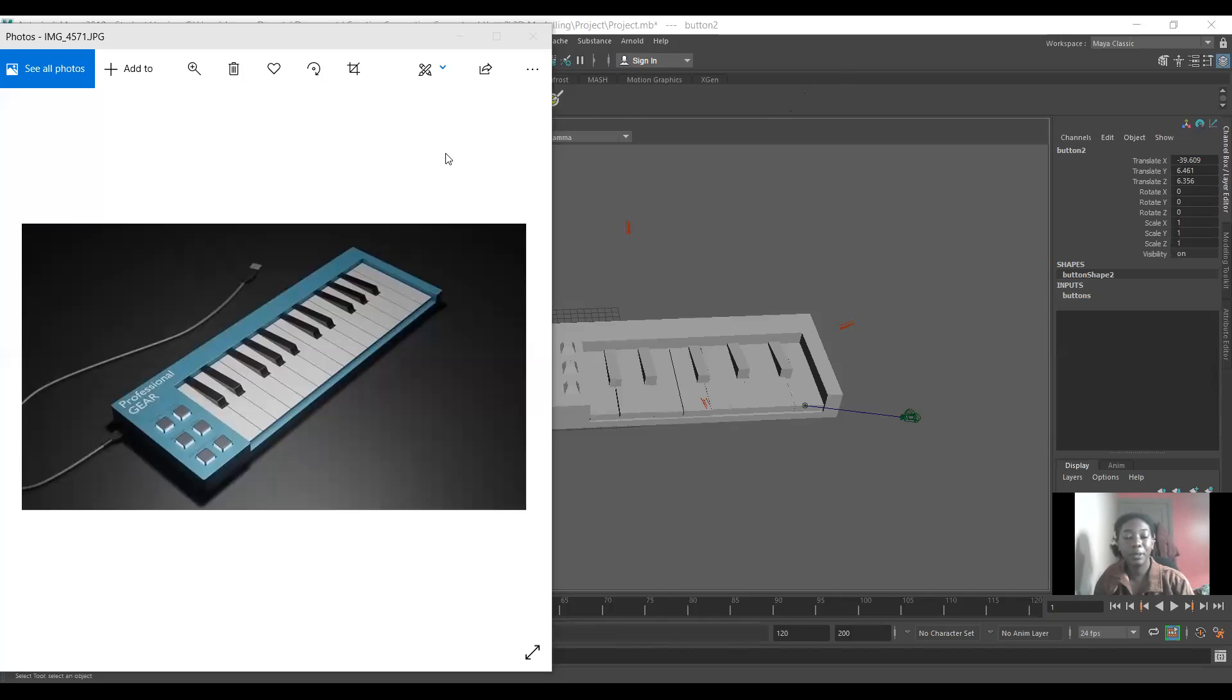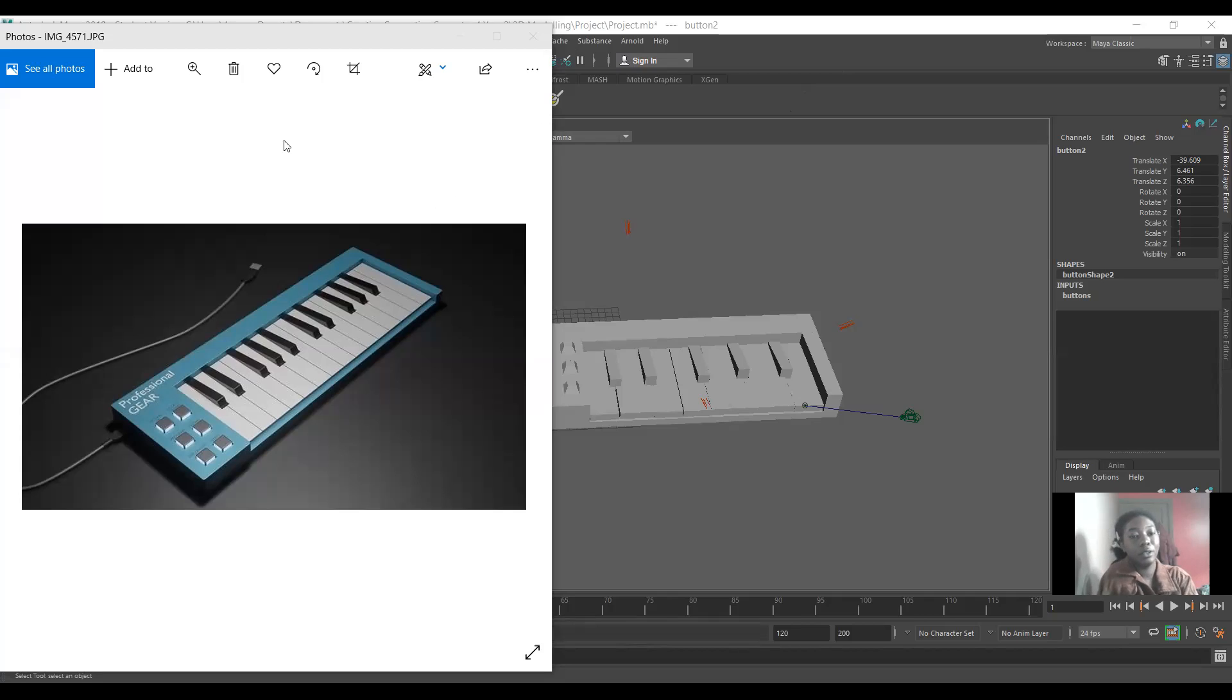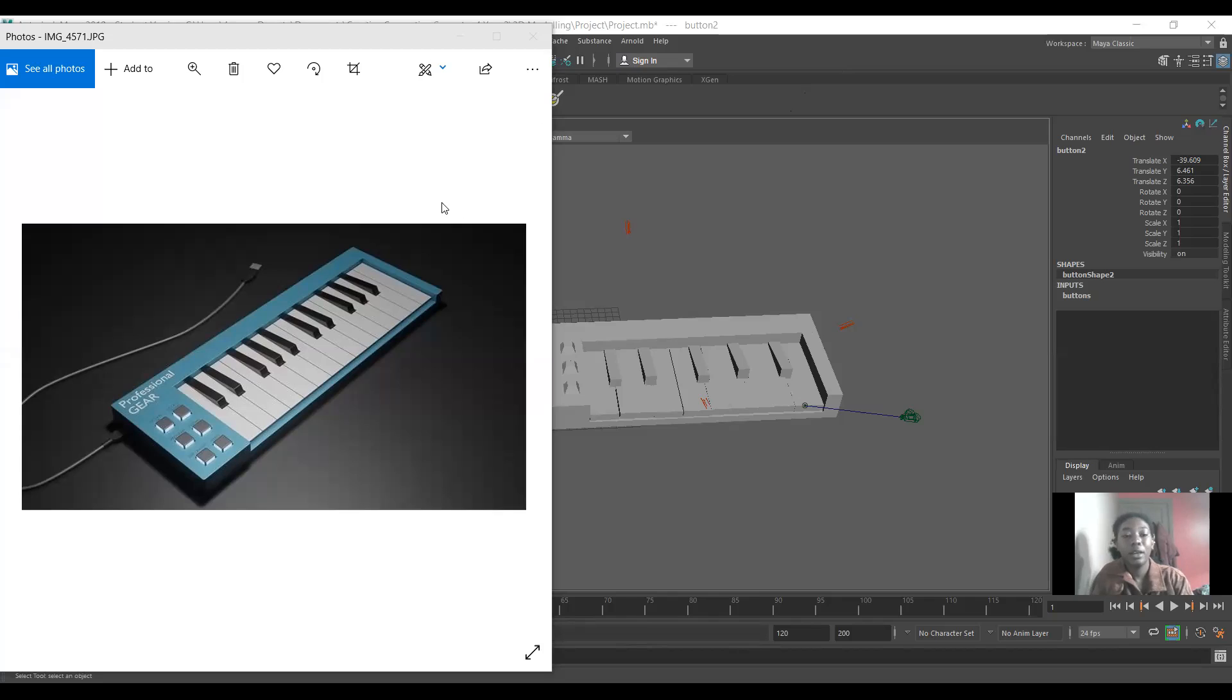Hi, so I'm just going to be demoing my project for 3D modelling. I'm going to be modelling a MIDI keyboard, or I did model a MIDI keyboard.